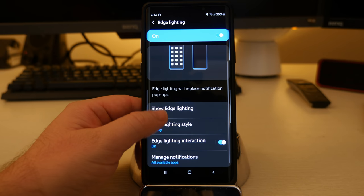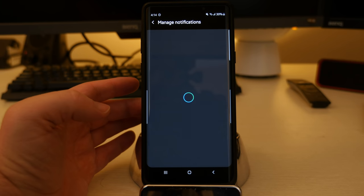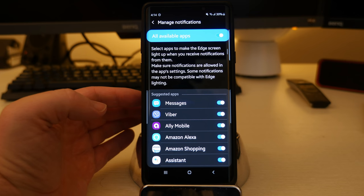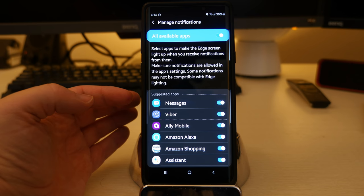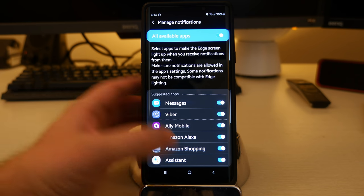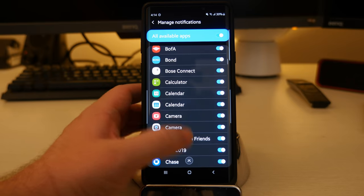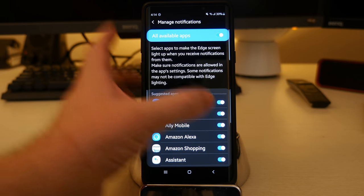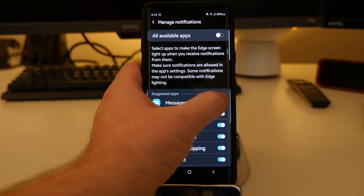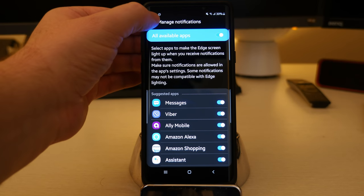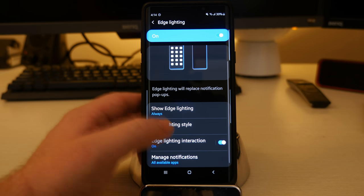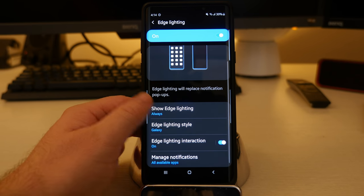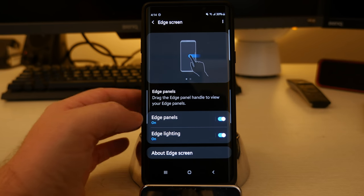And then taking a step back here, you can manage your notifications. And this is going to allow you to turn on or off certain notifications for the edge screen if you don't want it to light up or not. You can turn that on or off right here just by tapping that. So if you don't want messages to blow up, if you want all apps, you can leave it as all apps. And that is it for edge lighting.